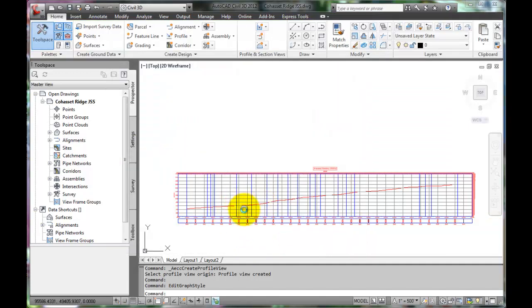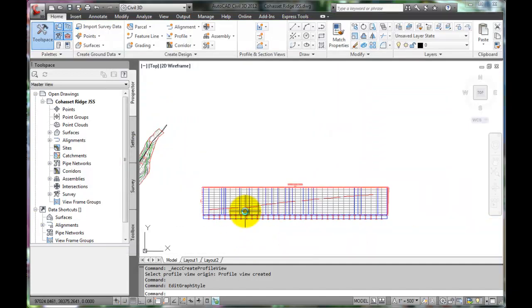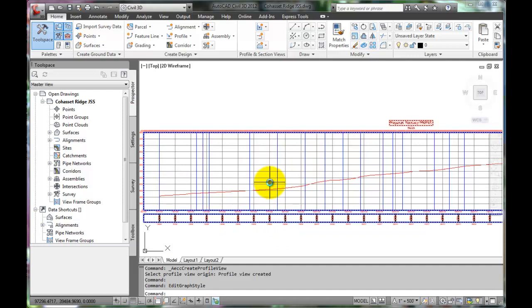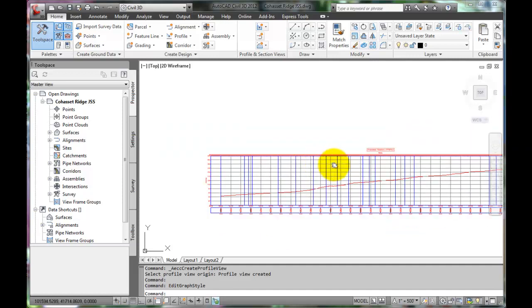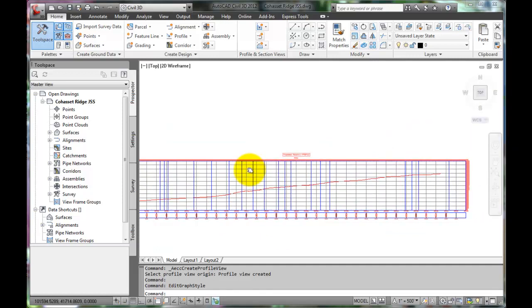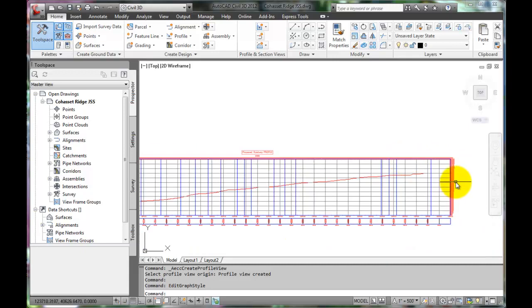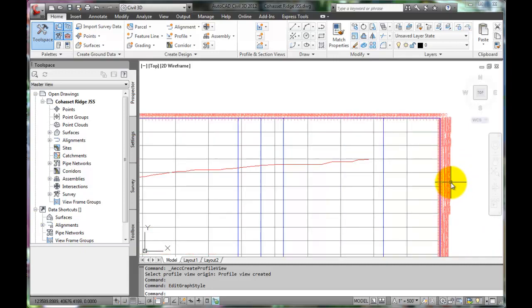Now we can see the changes we made to the alignment and its labeling. Zooming in, we can see that there are labels at the top and at the side that need editing as well.